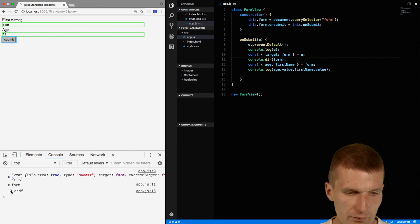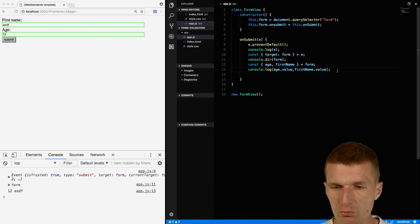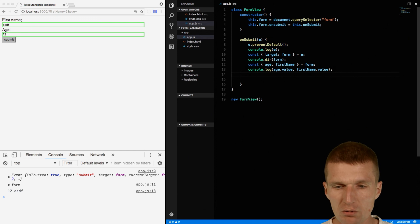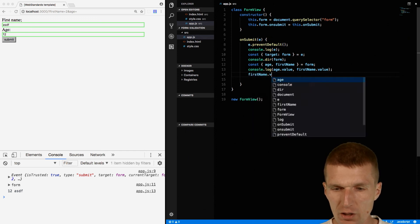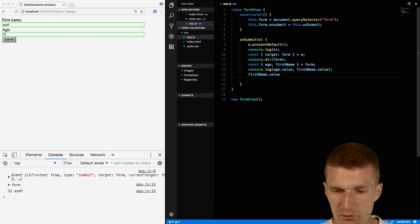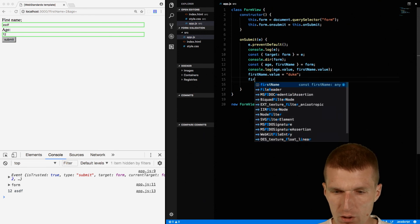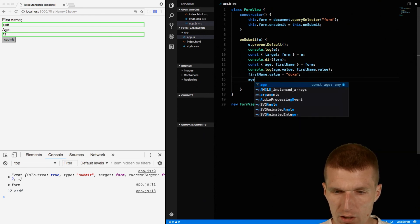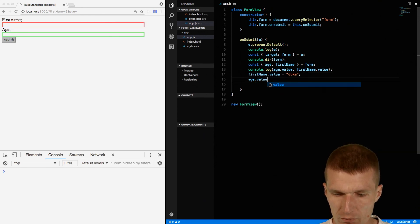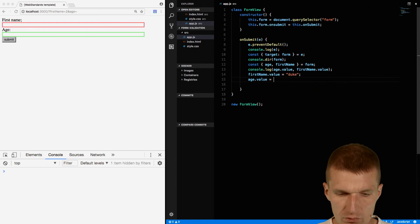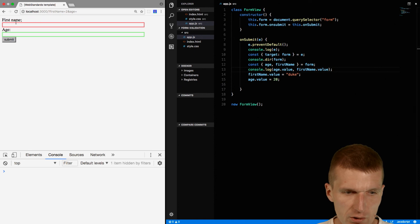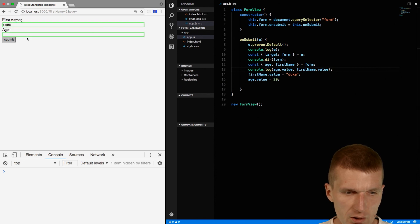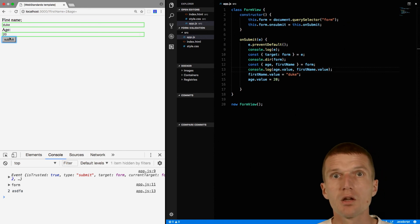And by the way what we can also do on validation error, or I can have my custom validation, I could set the value to something more meaningful like duke. And the age.value should be, let's say the duke is fairly young, 20. So let's try this. So something and two, and then if I submit it there is duke and 20.